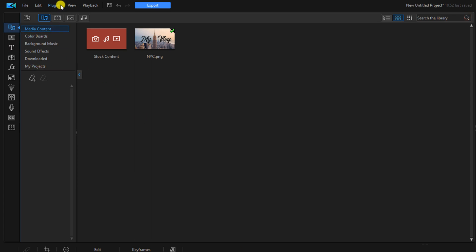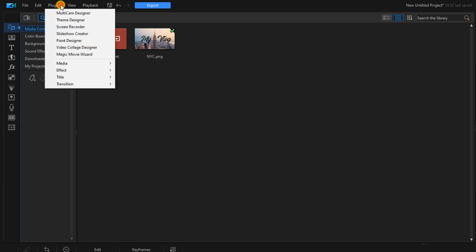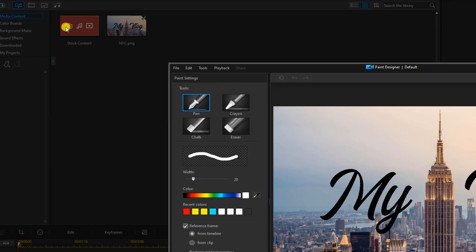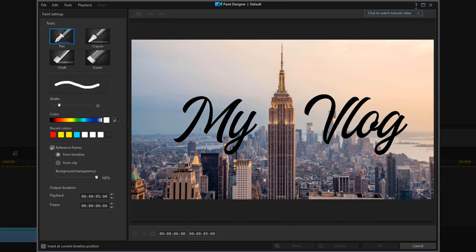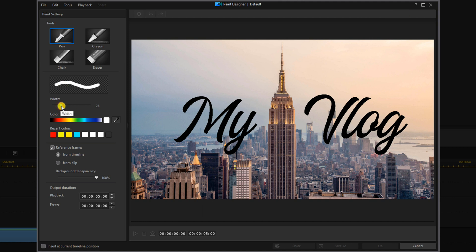Now we'll go to plugins and we'll go to paint designer. We're going to select a pen tool and we want to change the width to a width that will cover each line of text. For me, it's 28. For you, it might be something different. And then you can select whatever color you want. We're going to keep it on white.